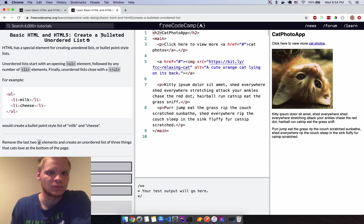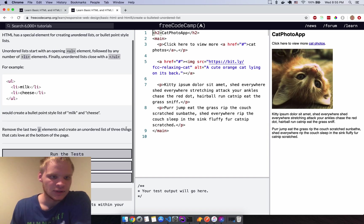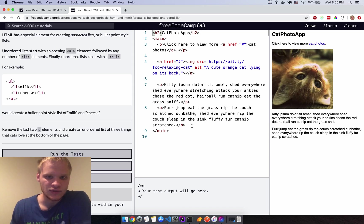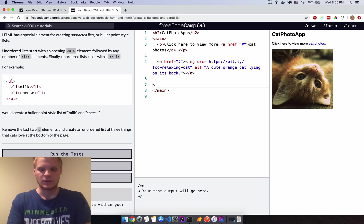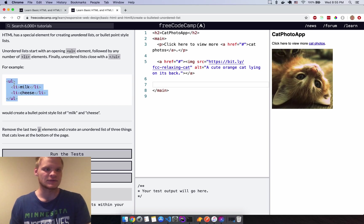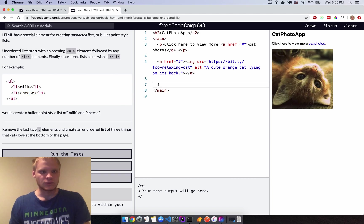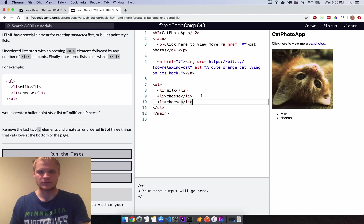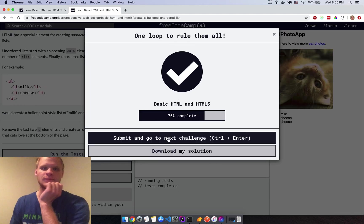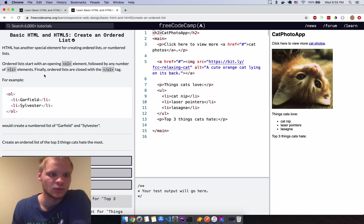Create a bulleted unordered list. I'll delete some stuff and create a UL element. I can copy and paste the list items — I need three items total so I'll add one more. Beautiful.